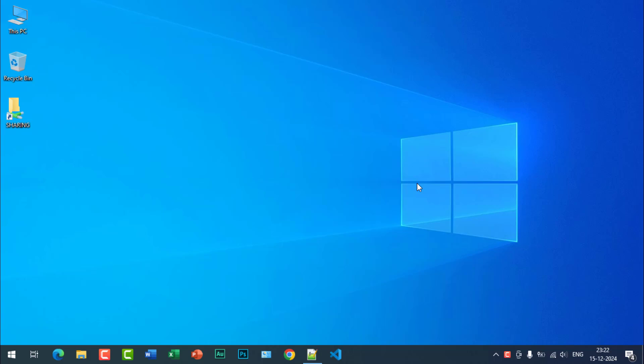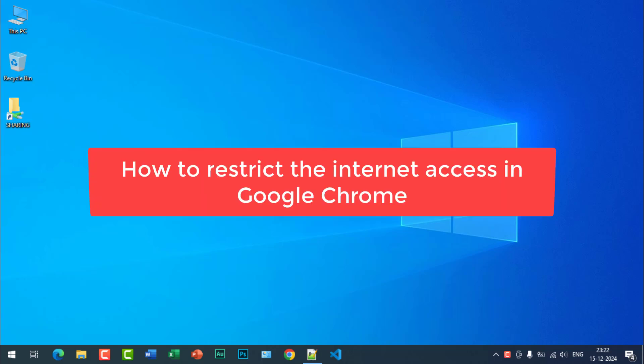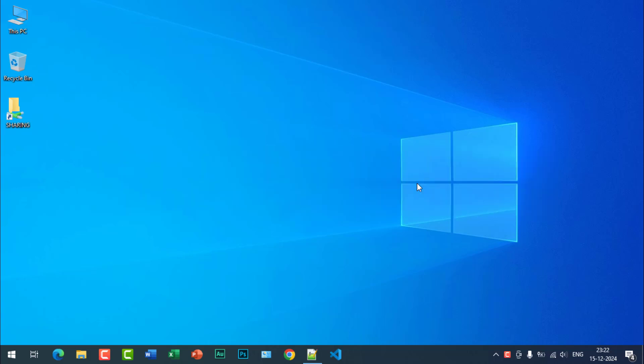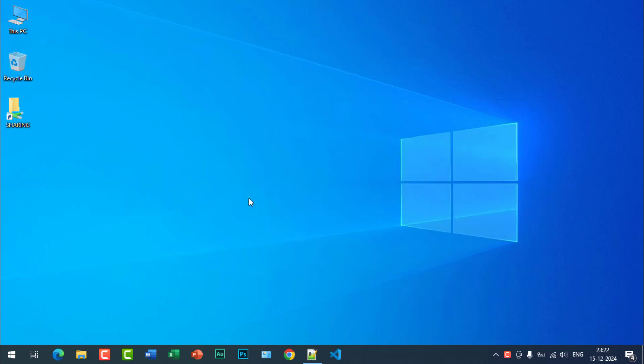Hi, welcome back to another Quick Fix video. Today I am going to tell you how to restrict internet access in Google Chrome on your Windows computer. So let's see how to do it.